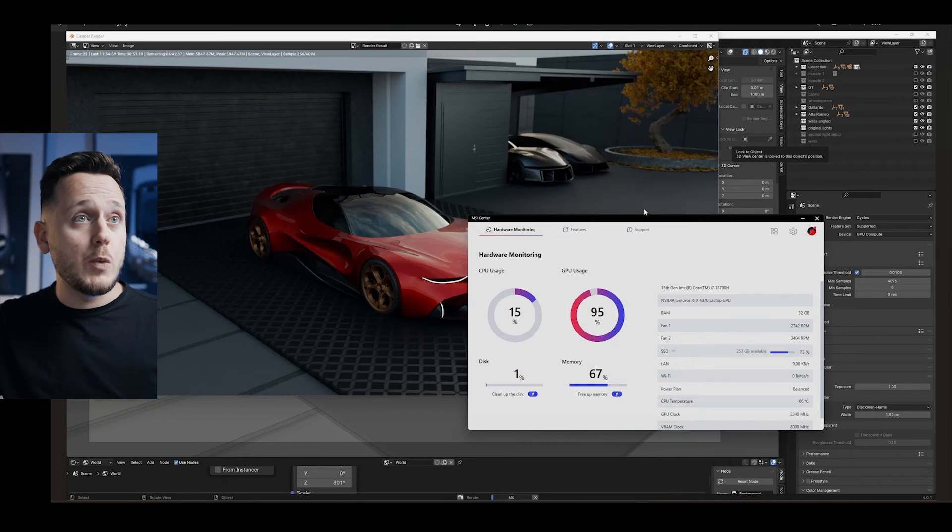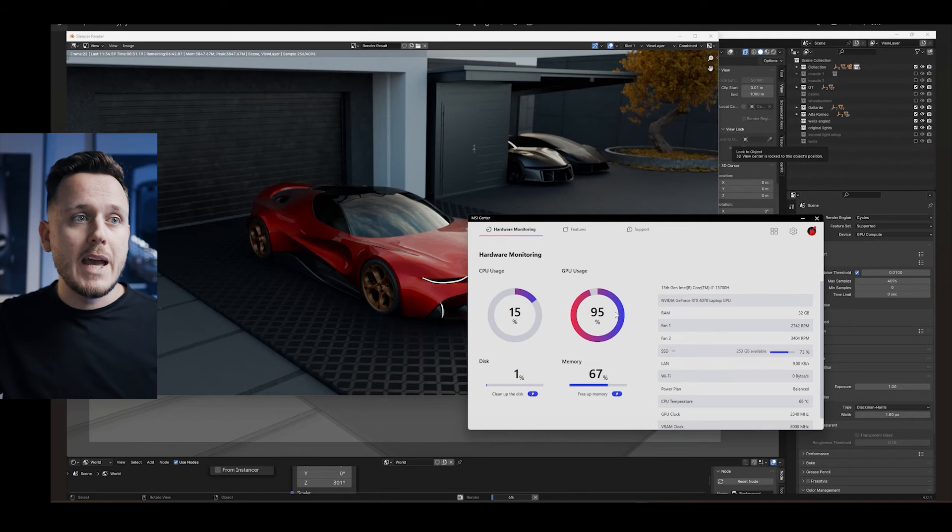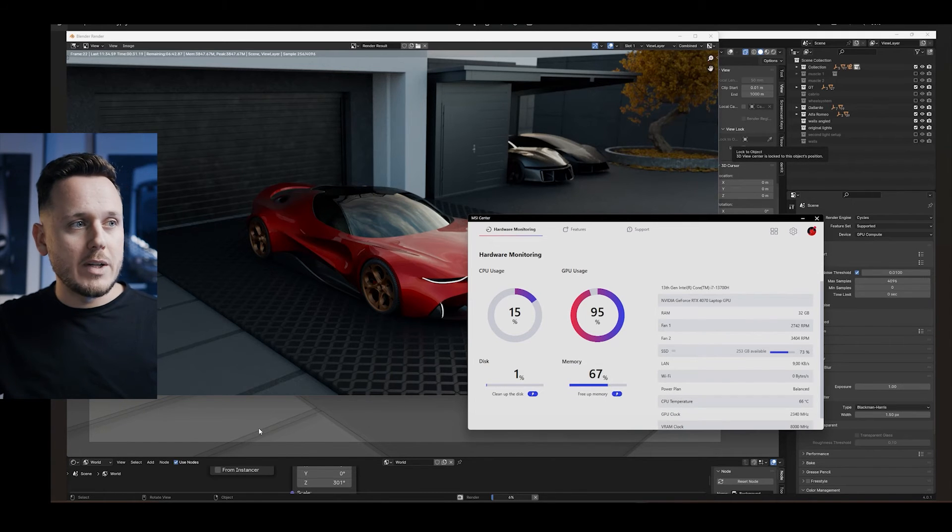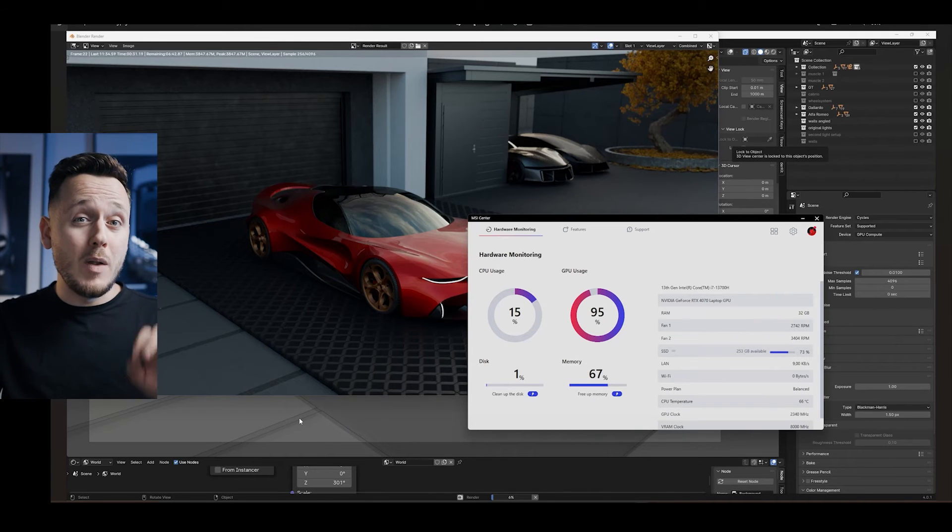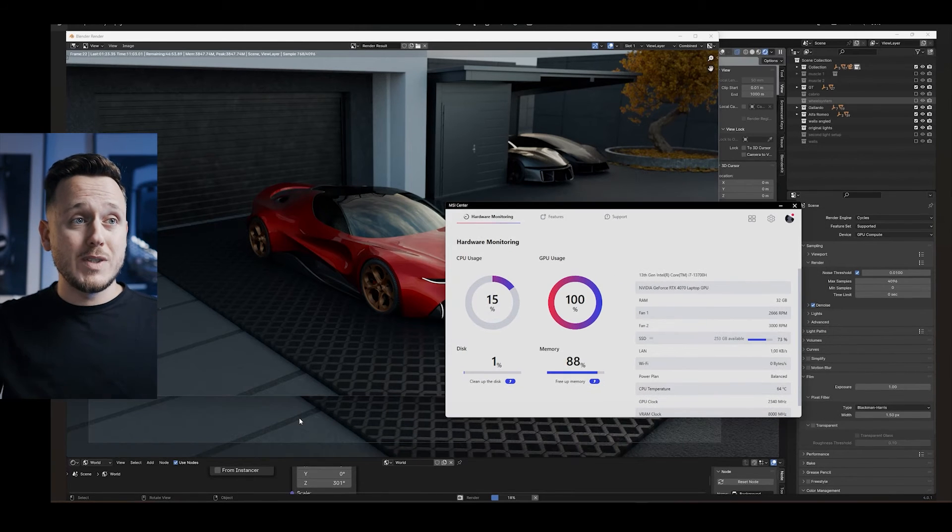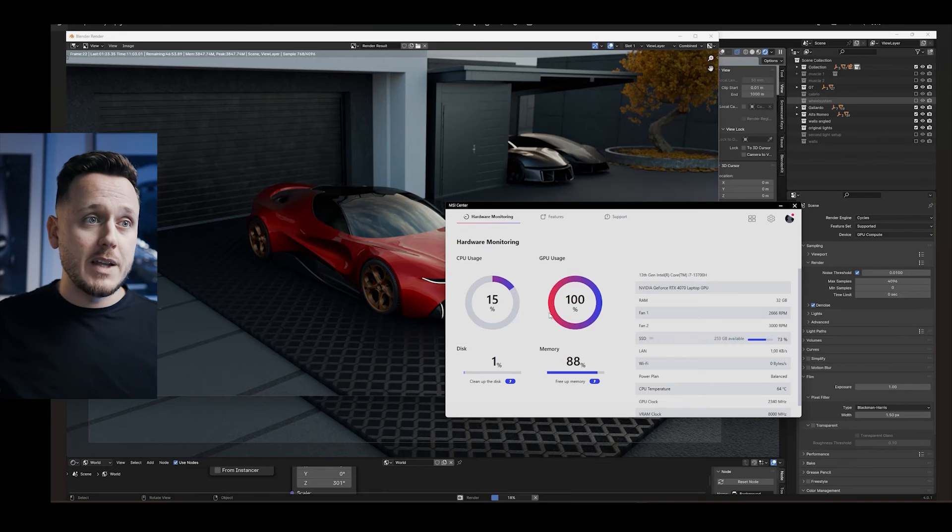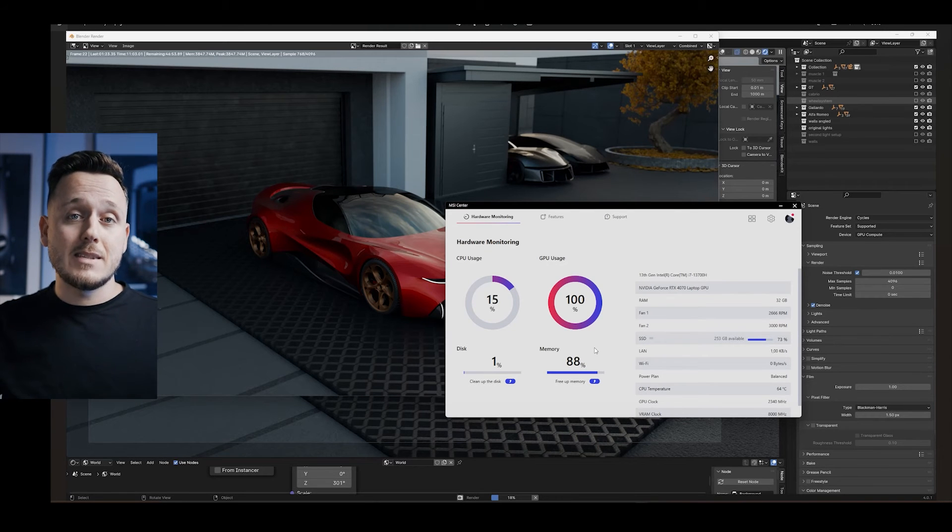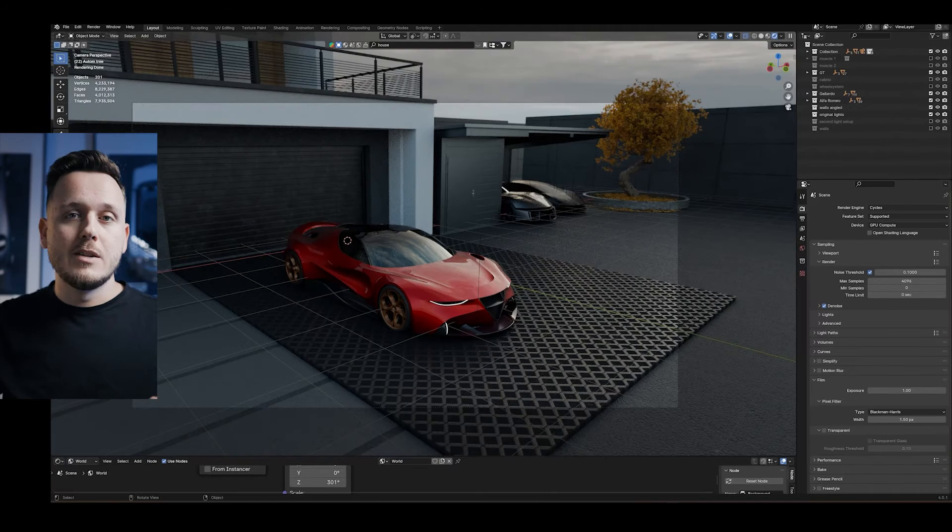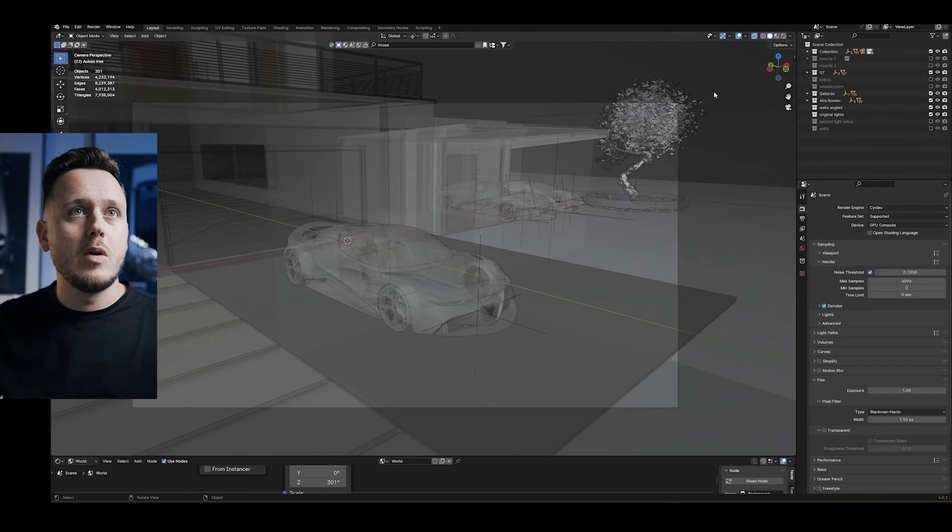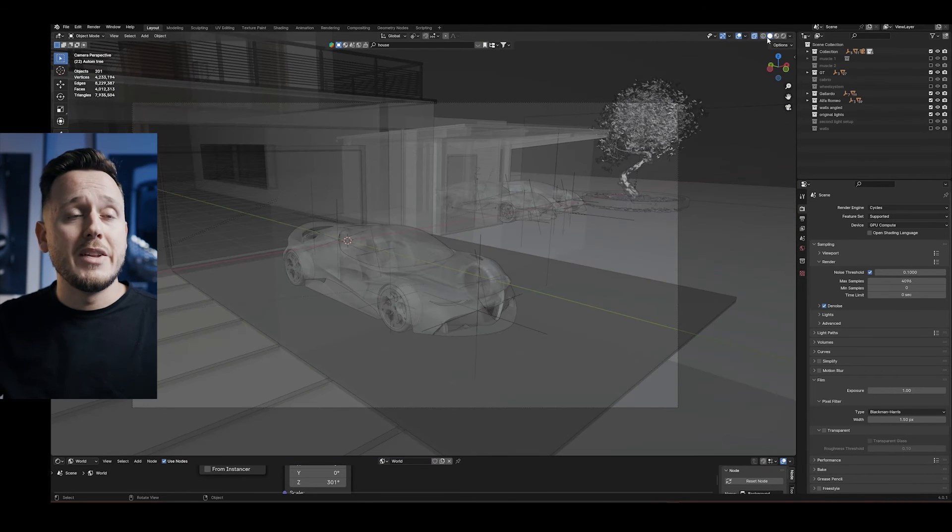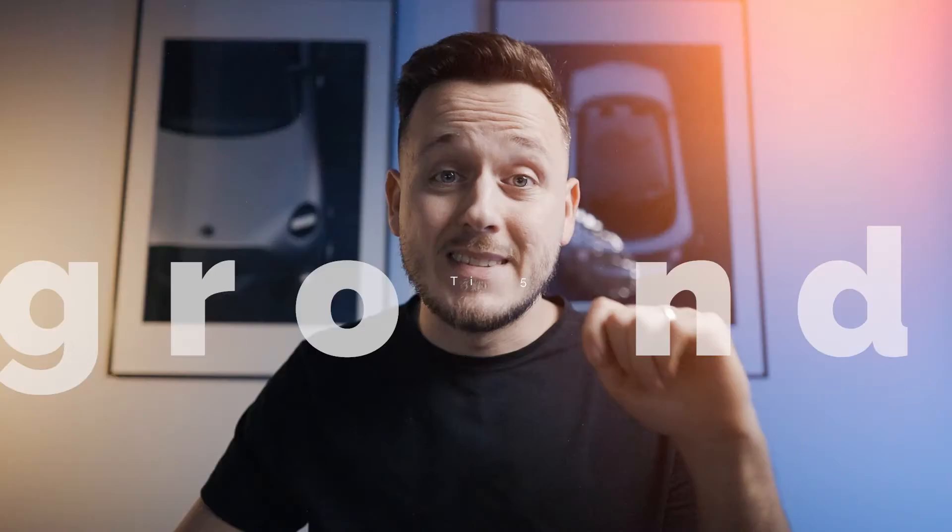For example, in this screenshot, we can see that the GPU is used 95% and the memory is 67% on my laptop. Because in the background, I can see the viewport is in solid view. But only when I just change the viewport to cycles, the GPU usage is 100% and the memory is 88%. So I think that slows down the rendering process. So it's a very simple trick. Just change it to solid view or maybe wireframe view and hit the render after that.